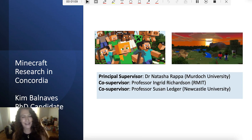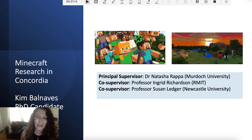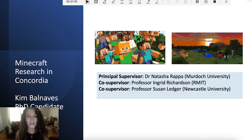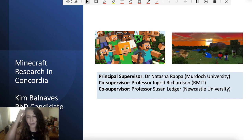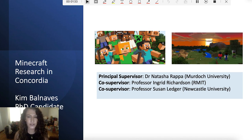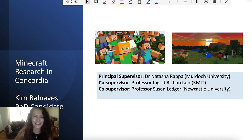I'm Kim Balnaves, from Murdoch University, and my main supervisor is Dr. Natasha Rapper, also from Murdoch University. We've got co-supervisors: Professor Ingrid Richardson from RMIT and Professor Susan Ledger from Newcastle University. Professor Ingrid Richardson has just released a book about children's cultural play in Minecraft, and Professor Susan Ledger has written many articles about the learner profiles and the International Baccalaureate. So they have been very helpful to have on this journey.